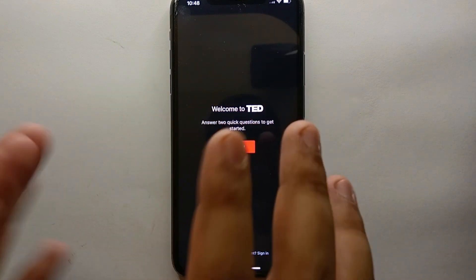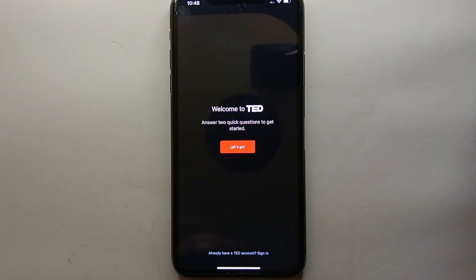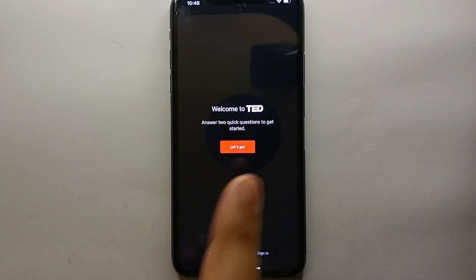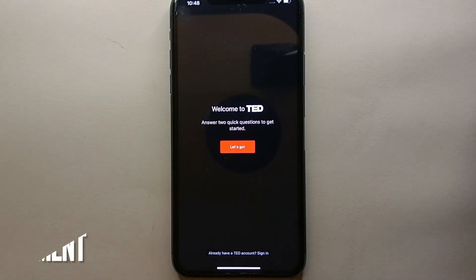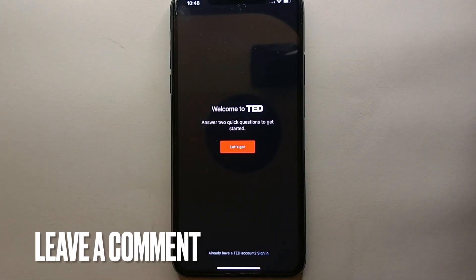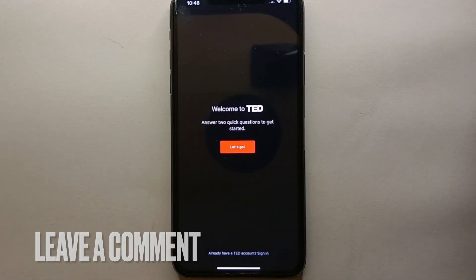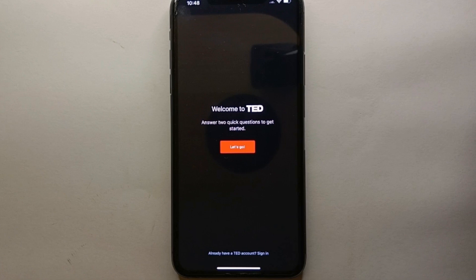Once you tap that, it will take you to a confirmation screen indicating that your TED account has been successfully deleted. That's the easiest way to delete your TED account. If you know any other way, let me know in the comments below. Make sure to subscribe to the YouTube channel for more informative videos, and thank you for watching.